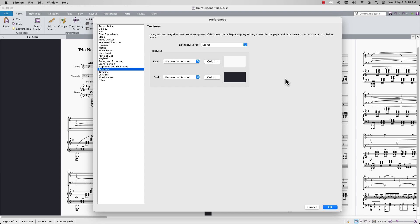In addition, you can change the display of the desk, which refers to the empty space behind your score pages. By default, the manuscript paper is white and the desk is a dark gray.